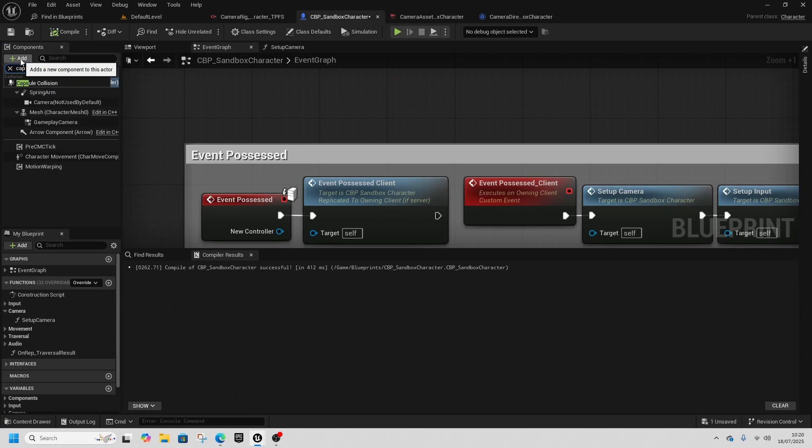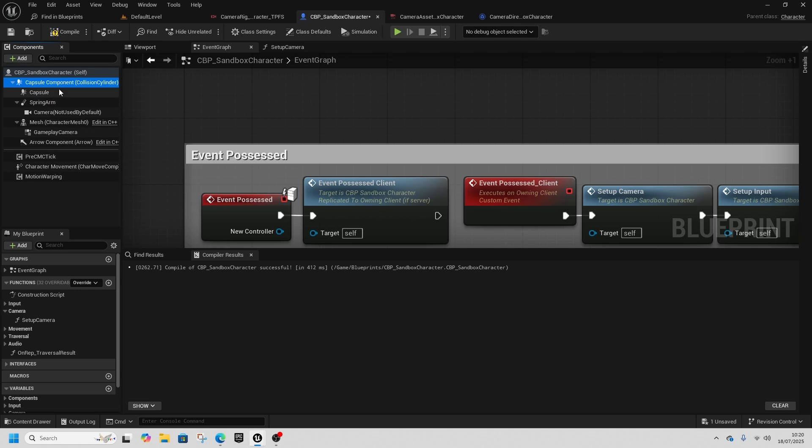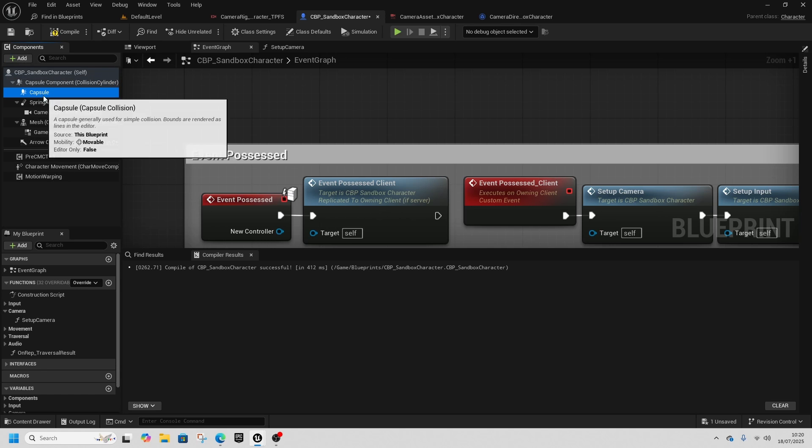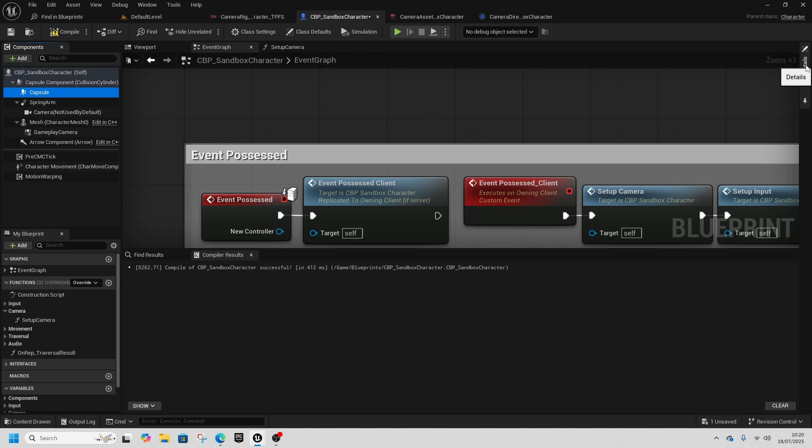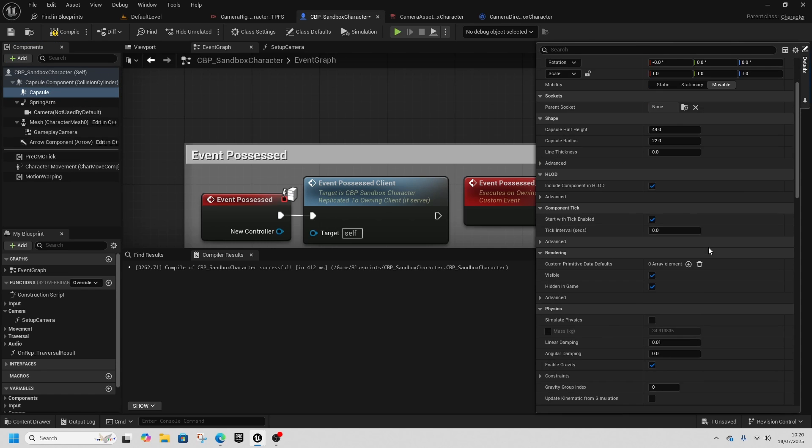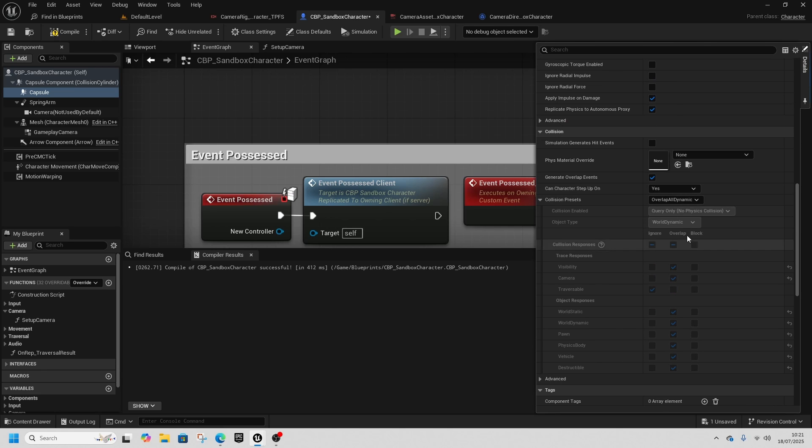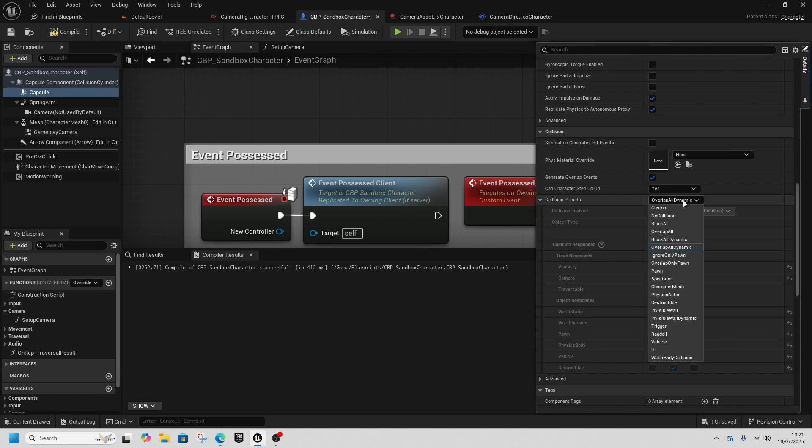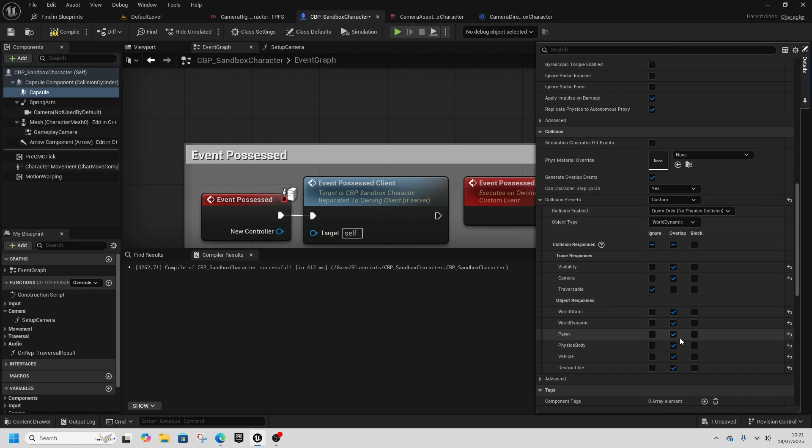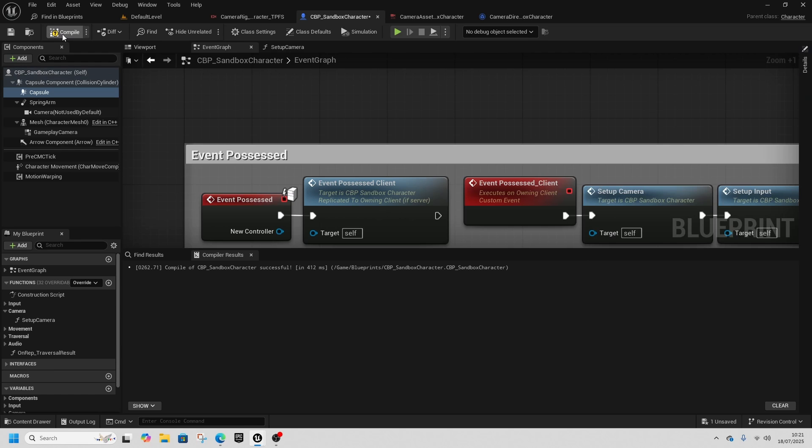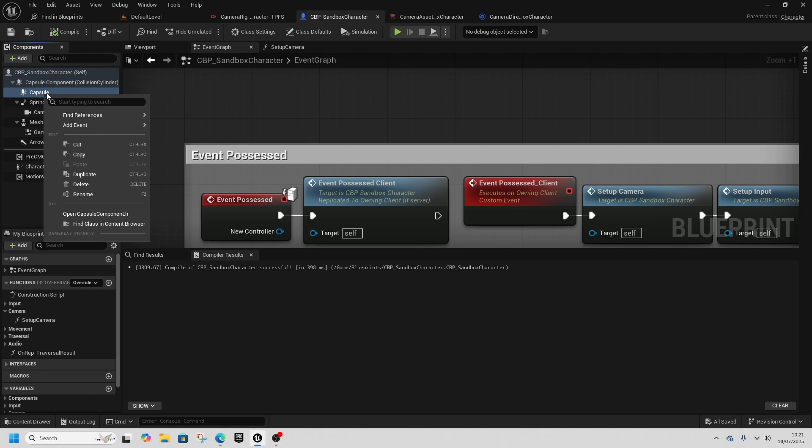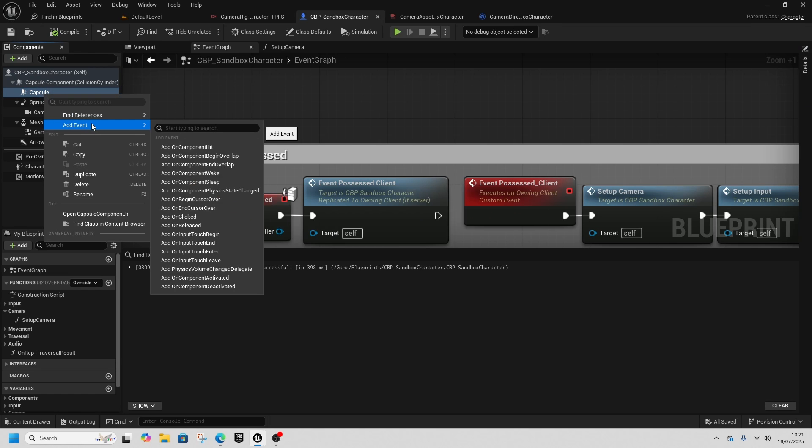Let's fix that in a much better way. Add a Capsule Collision underneath the Capsule Component. Select this capsule, scroll down—it's set to Overlap All Dynamic, but change it to Custom and make it ignore Pawns so it ignores ourselves. Include the Traversal channel as well.